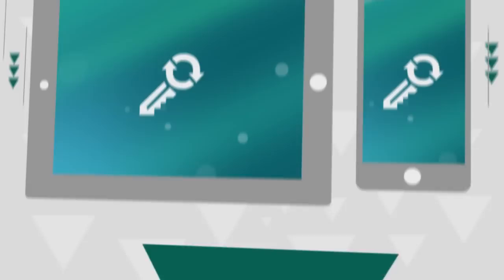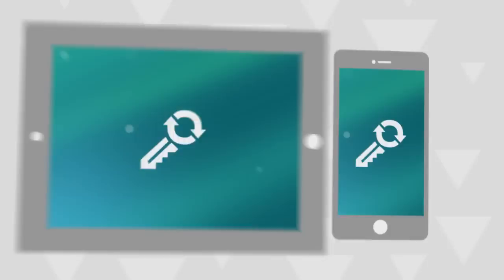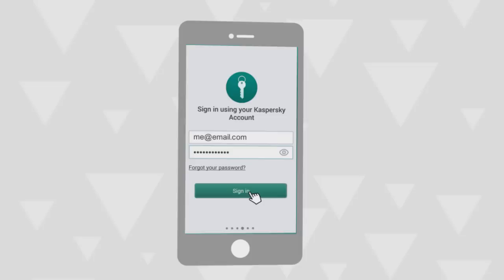You can also install Password Manager on your smartphone or tablet. To do that, install Password Manager from your application store and log into the program using your myKaspersky account. All your passwords will now be available on your mobile device.